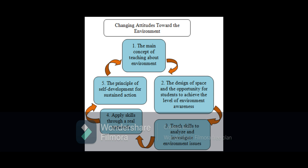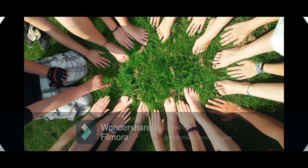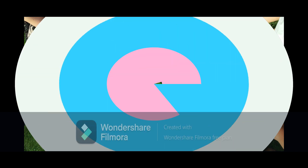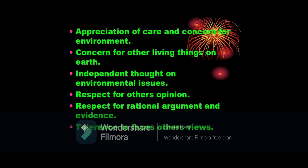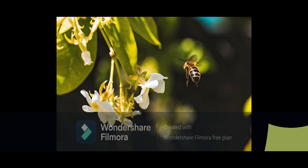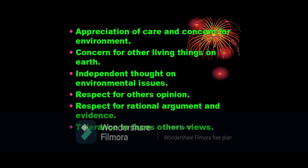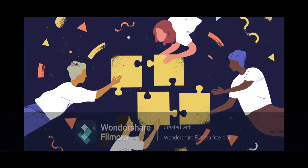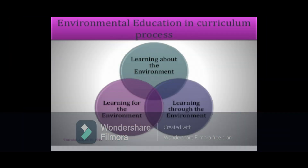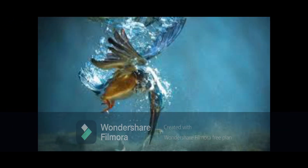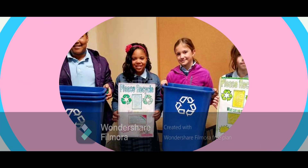Promoting positive attitudes towards the environment is essential if students are to value it and understand their role in safeguarding it for the future. Encouraging the development of the following attitudes will contribute to the process: appreciation of care and concern for the environment, concern for all living things on earth, independent thought on environmental issues, respect for others' opinions, respect for rational argument and evidence, and tolerance to face others' views. Environmental education can be thought of as comprising three linked components: education about the environment (knowledge), education for the environment (values, attitudes, and positive actions), and education through the environment as a resource.